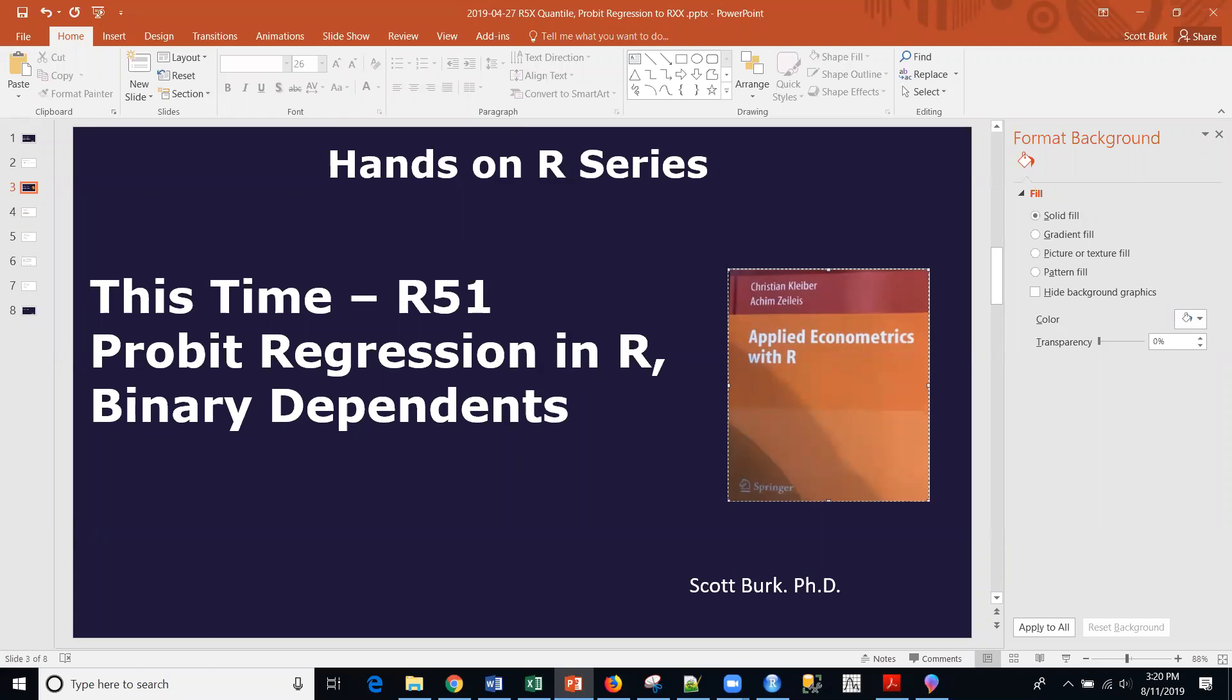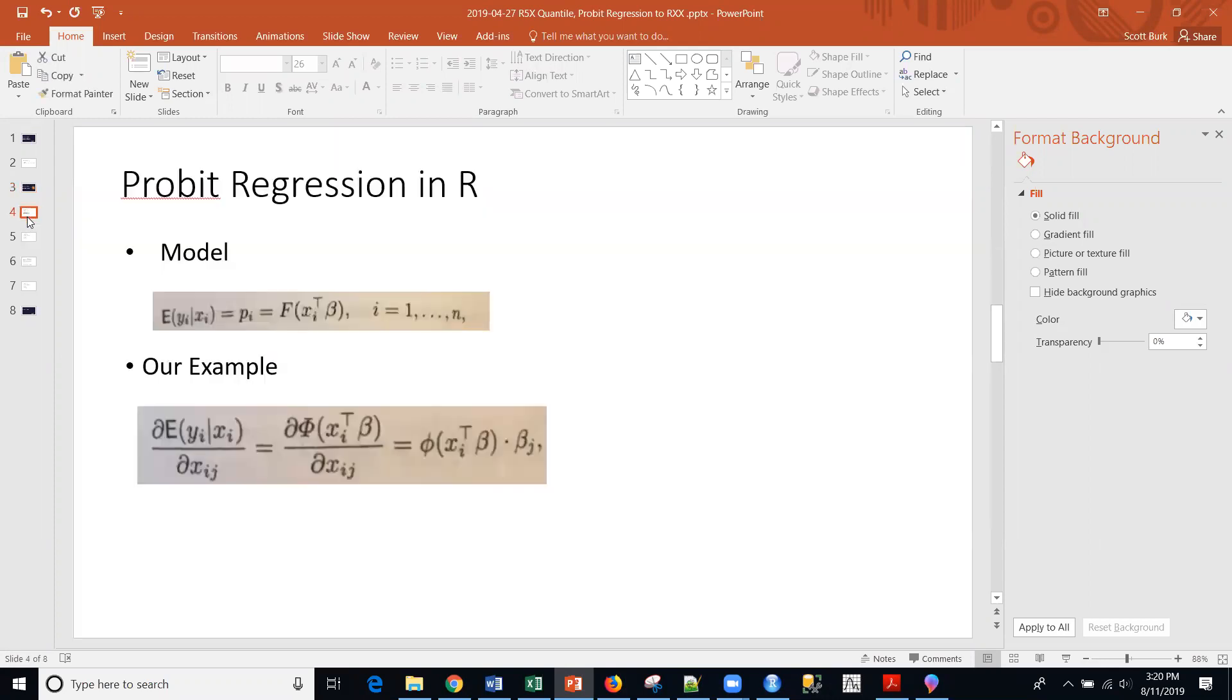This is a type of regression for binary dependents. I'm going to use this Kleiber and Zealous book as a reference. I'm going to refer to their data set. Let me jump right into it.